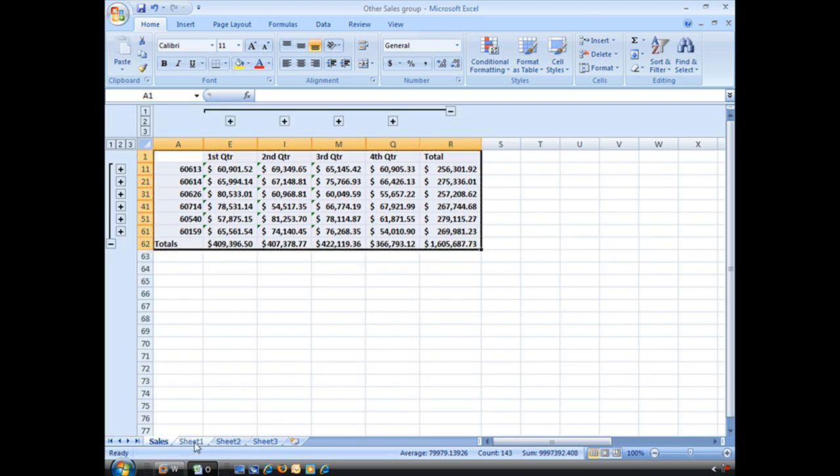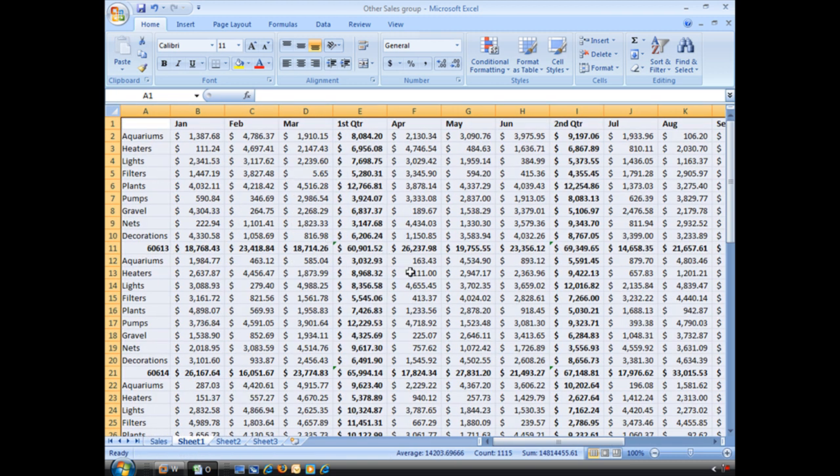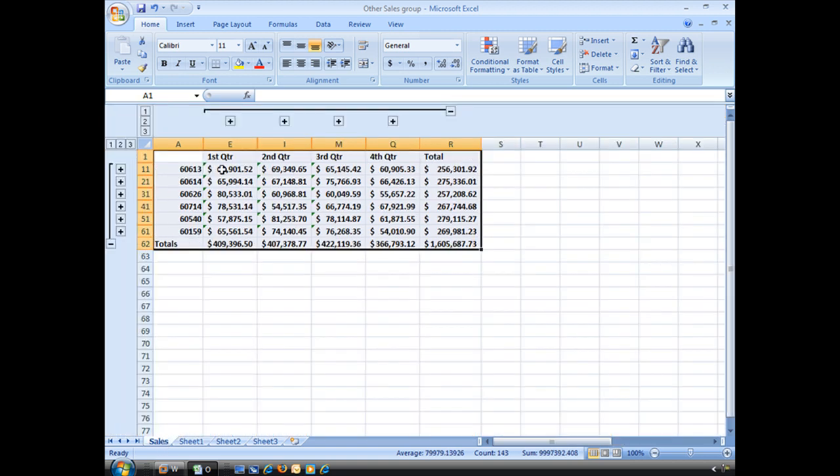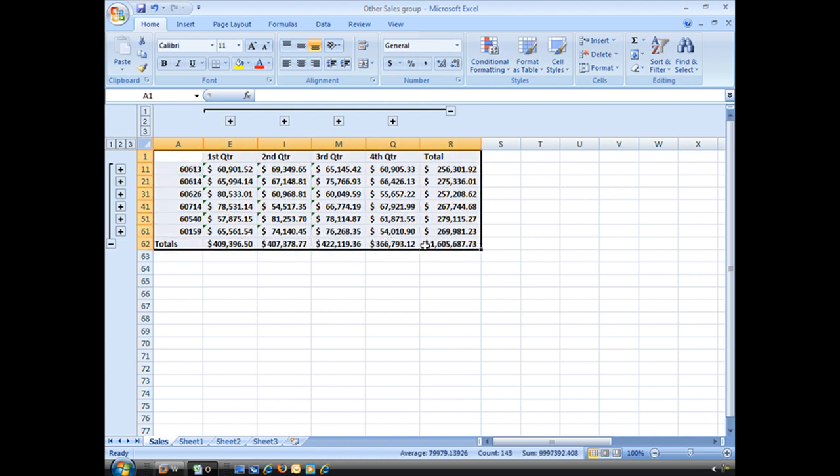Well, don't go back in here and start deleting things or manually entering it. What you want to do is—I'm going to show you something really cool called Visible Cells Only. First, go ahead and select the data you want to copy.